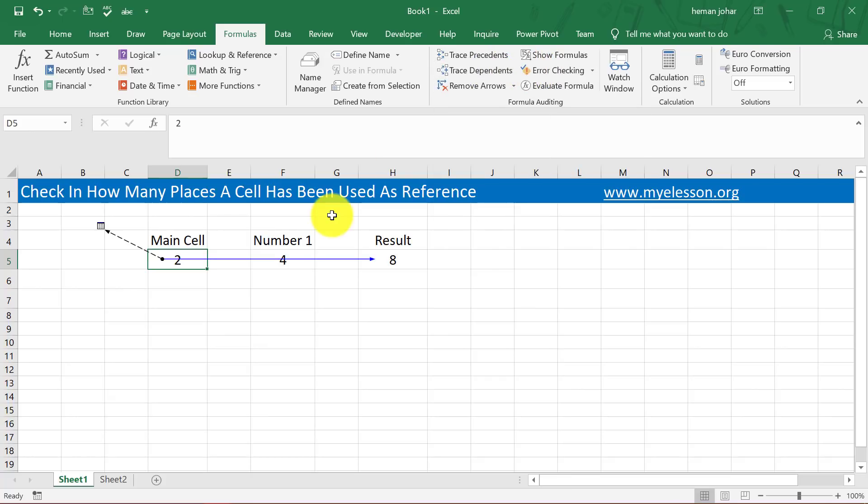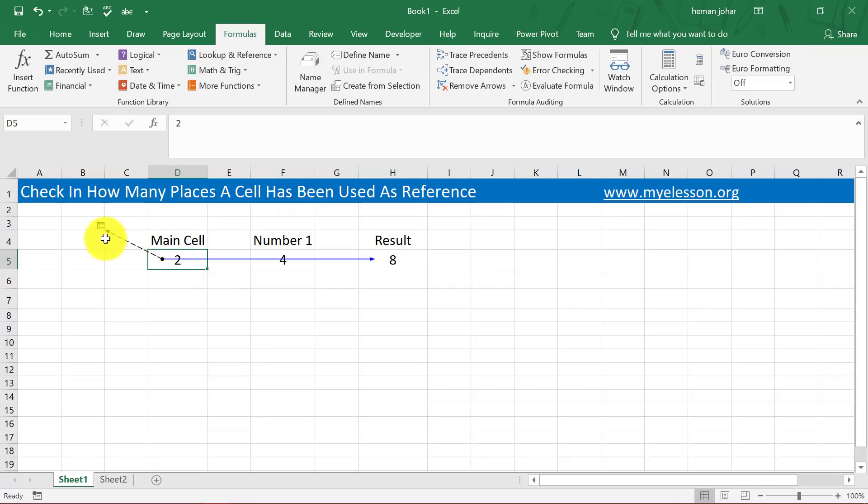Now it is showing me that this cell is dependent on this cell, and it is showing me an icon of a worksheet. So what does that mean? It means that it is linked to other sheets also.